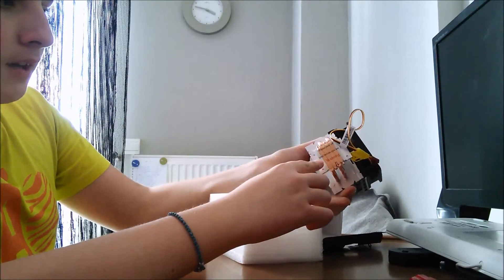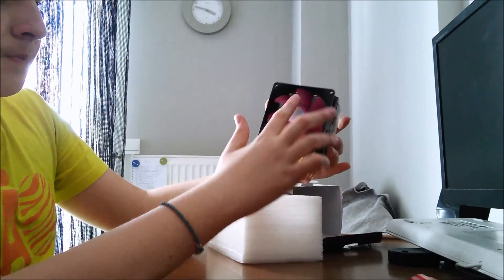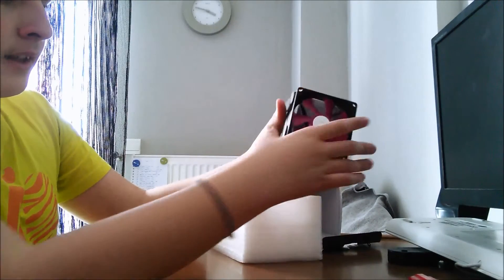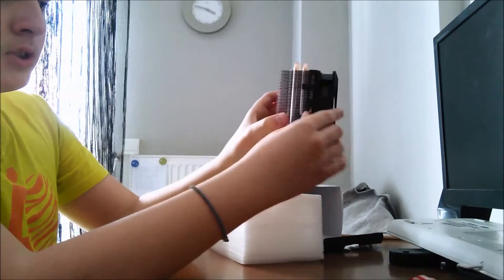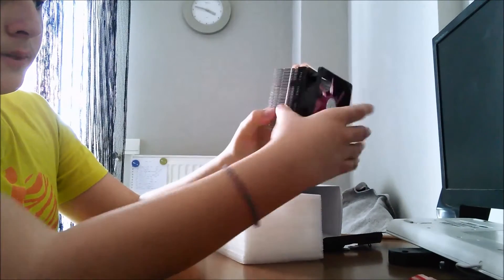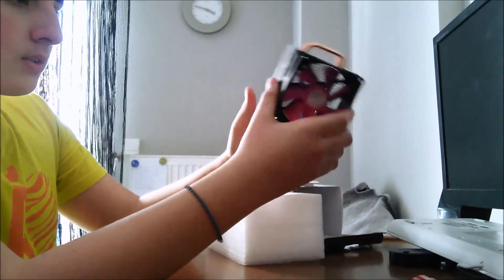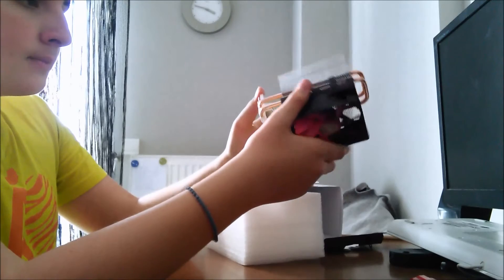It has a peel-off sticker and a 92mm fan that can be detached just by undoing these notches in order to be cleaned.